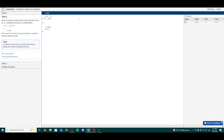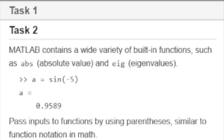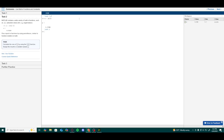Moving on to task 2, notice that MATLAB contains a wide variety of built-in functions such as abs for absolute value and eig for eigenvalues. For instance, if you were to type a equals sin(negative 5), MATLAB will recognize the sine function and return a result of a equals 0.9589.